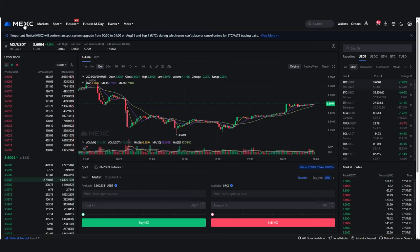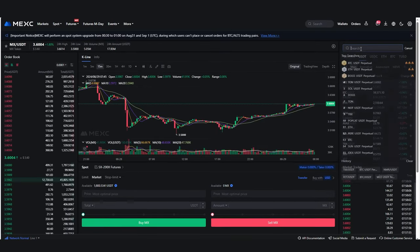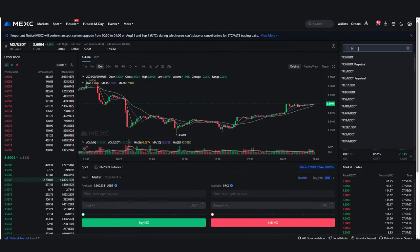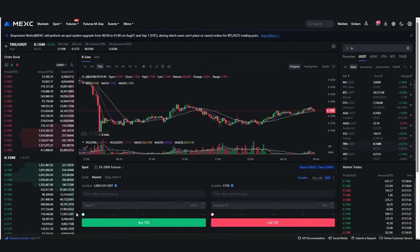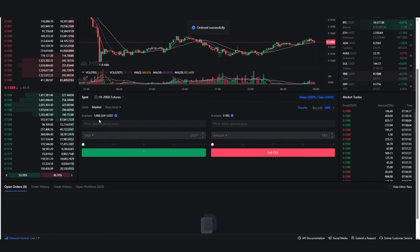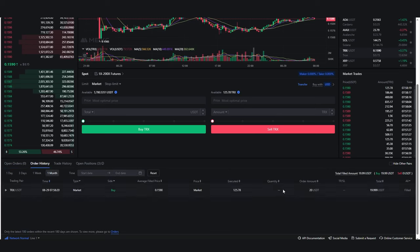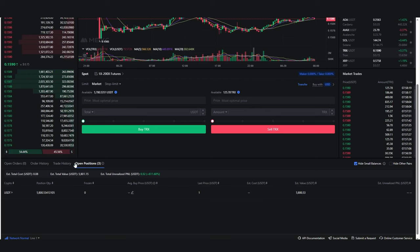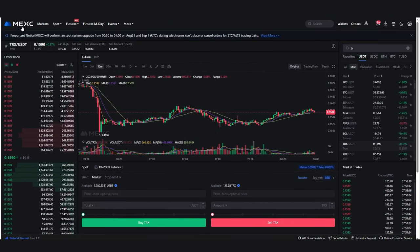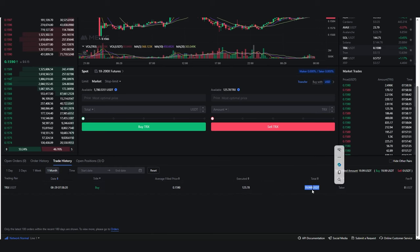I'm heading over to MEXC exchange and going to the spot area to buy some TRX. I'll type in TRX/USDT and buy around $20 at market price, which means the order will fill quickly. The position has been filled — you can see it in my trade history. I've just managed to buy some Tron and that has now been executed.